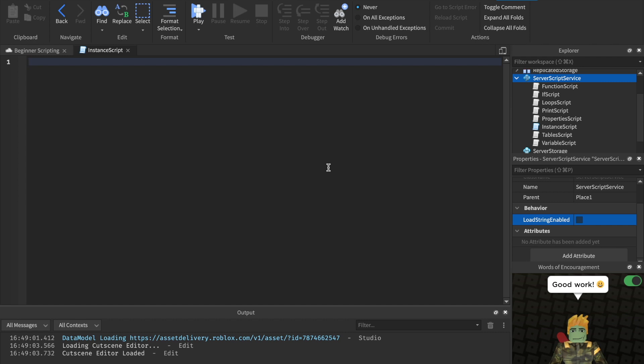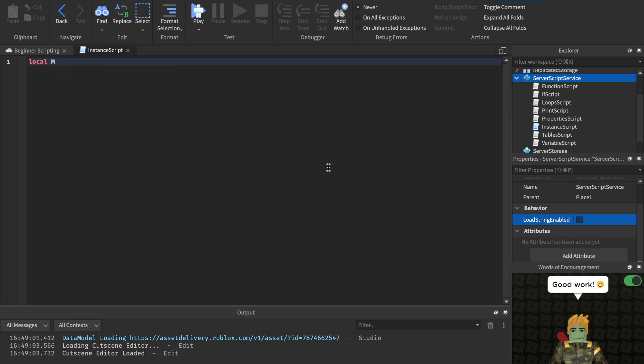Now, let's go ahead and learn how to instance. So instances are stored inside of a variable. They don't have to be, but I always recommend storing them inside of a variable. That way you can manipulate them. Otherwise, there's not really going to be a whole lot you can do with them. So how do we write an instance? Well, first we create a variable to store it inside of. So we can say local, let's just call it my instance. Equals to instance.new.